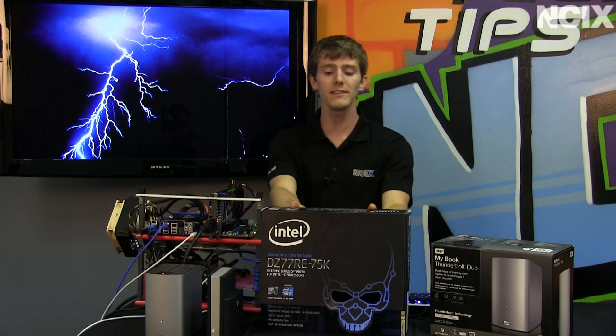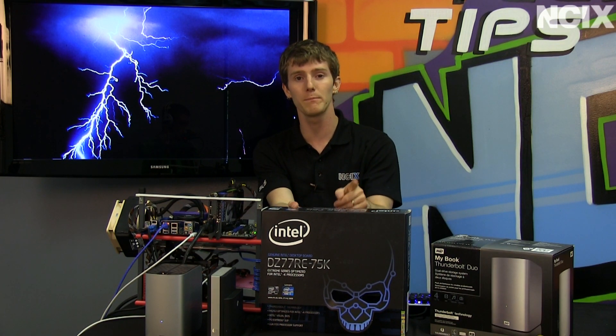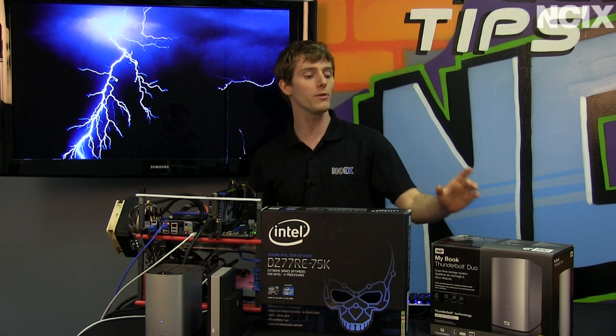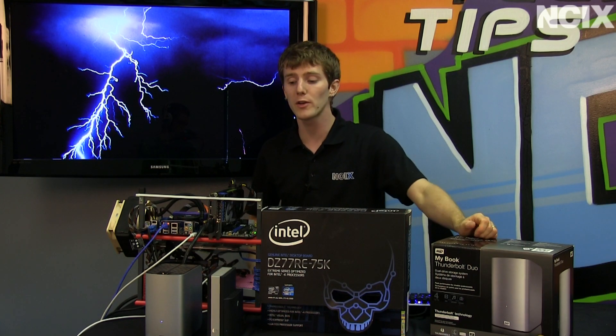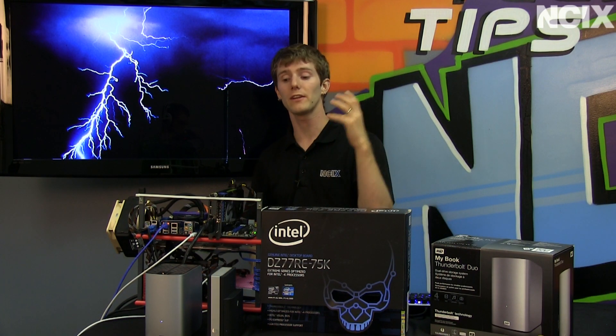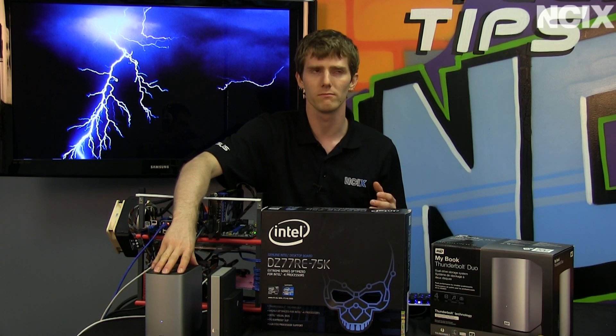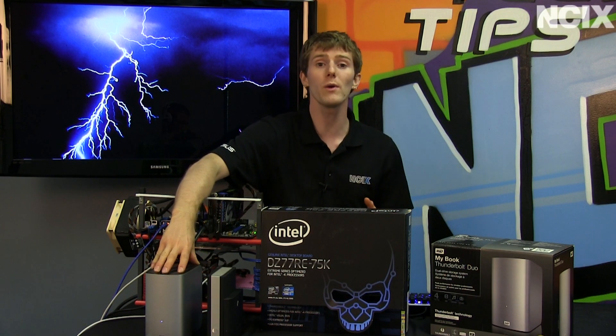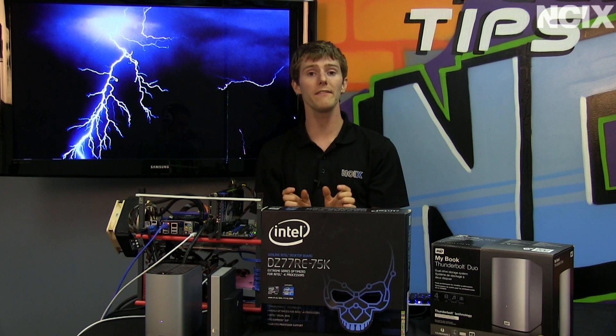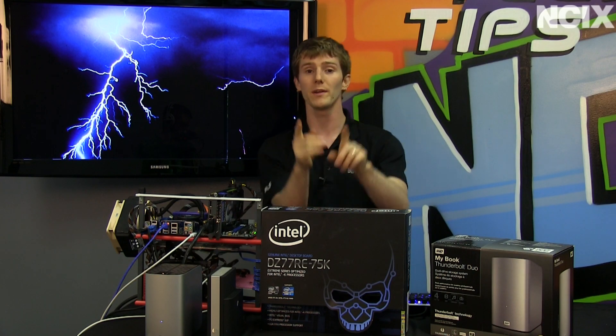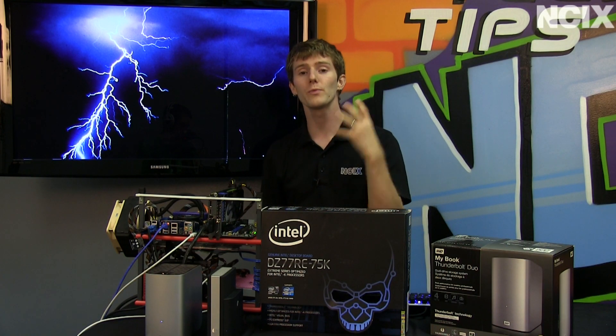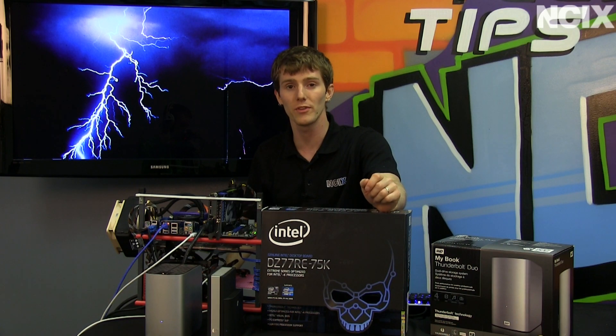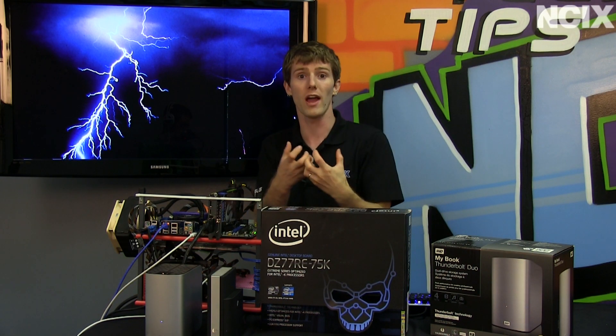Today's demo on the DZ77RE75K board from Intel is going to be using the MyBook Thunderbolt Duo. This is an external drive solution from Western Digital that uses two drives in either RAID 0 or RAID 1, and we're going to be using RAID 0 to really let us show you the performance that Thunderbolt is capable of when you start putting drives together.